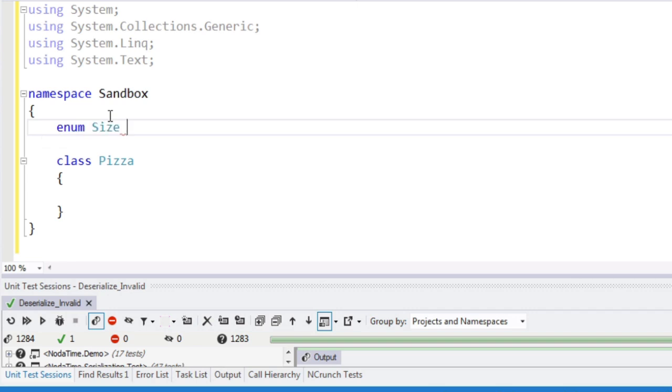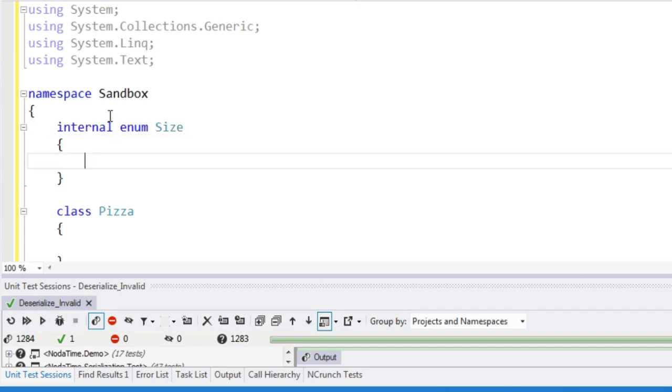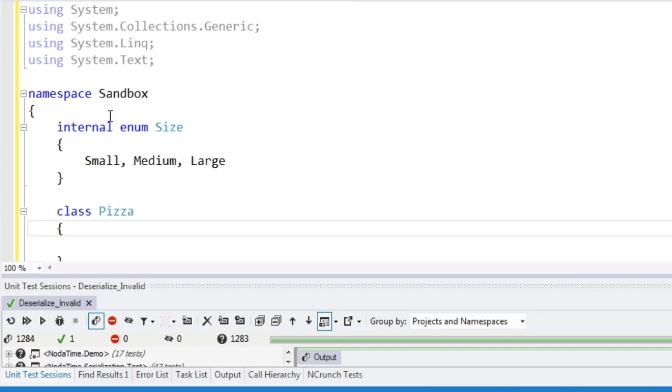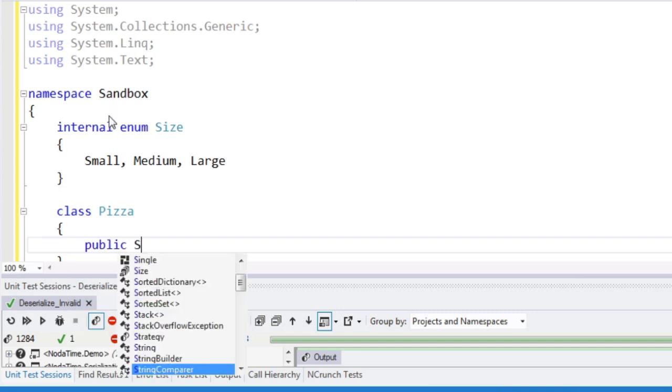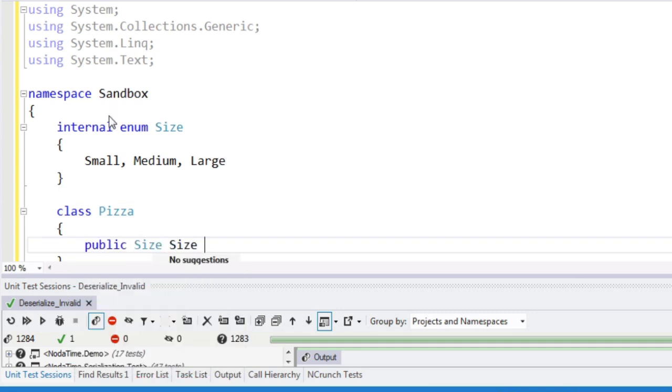I'm just going to put this here because it's easy: small, medium, large, and public size, size, get set.